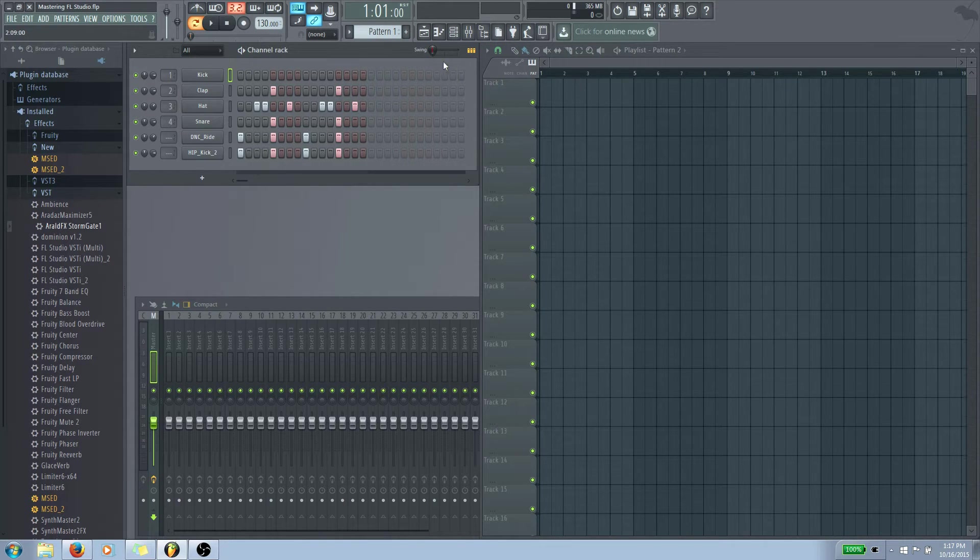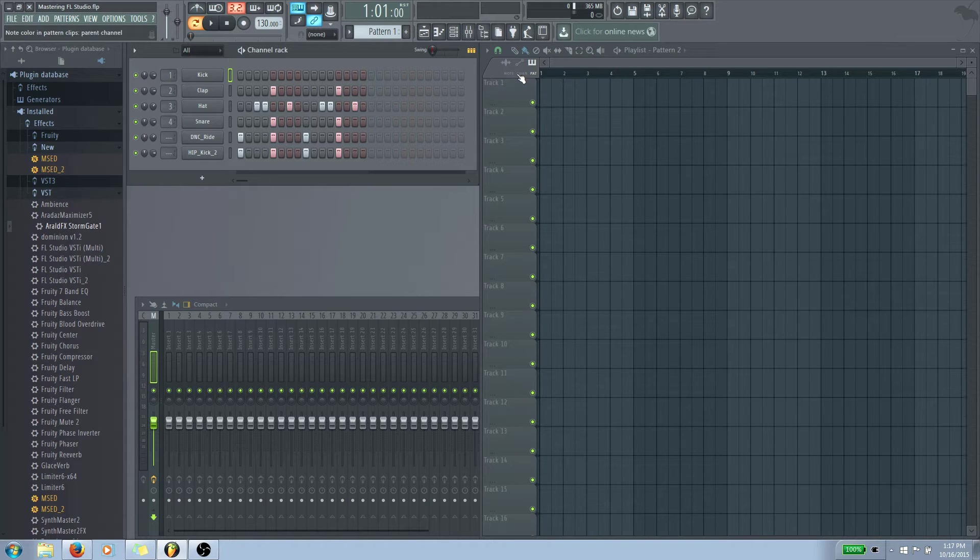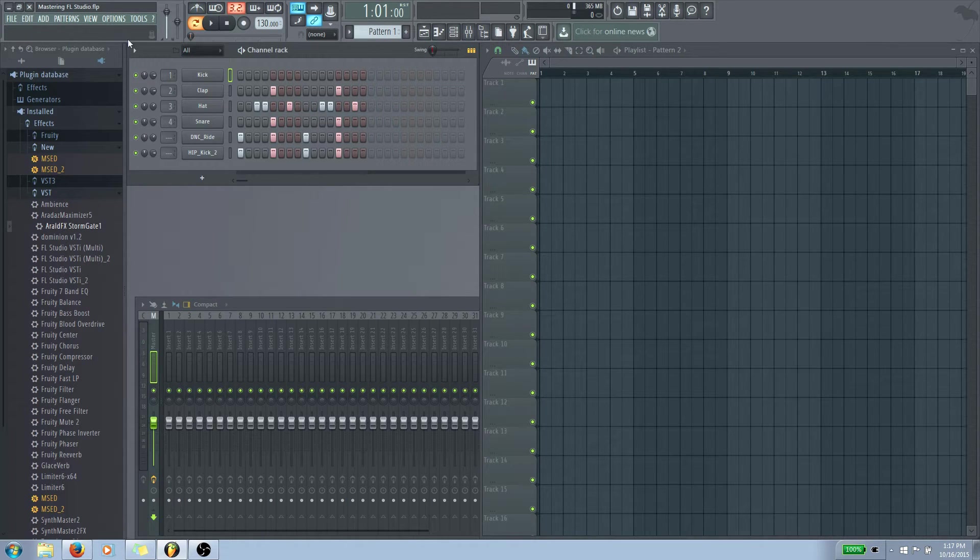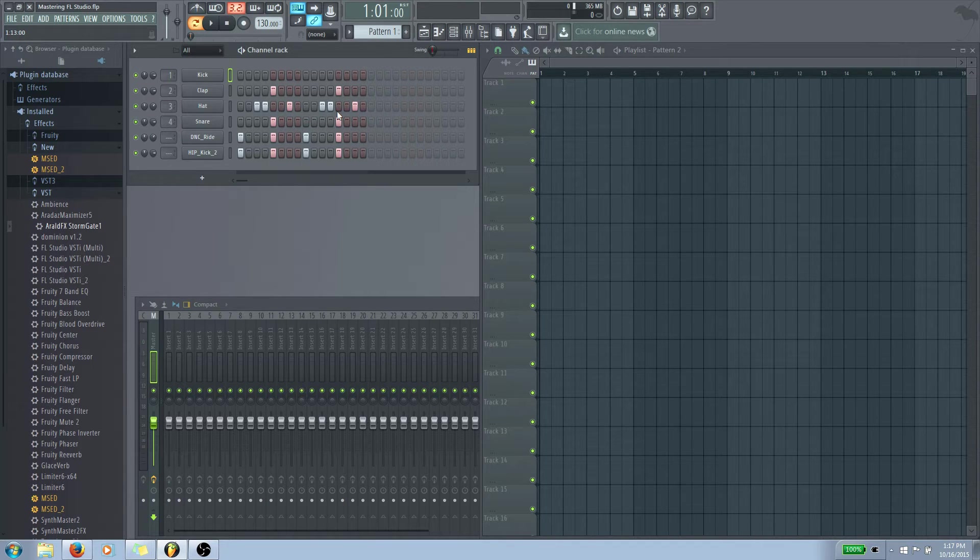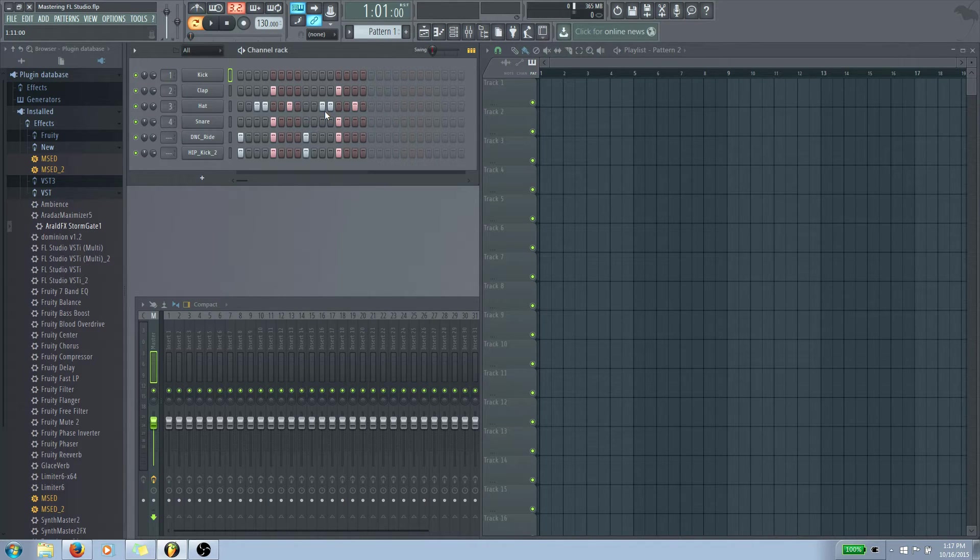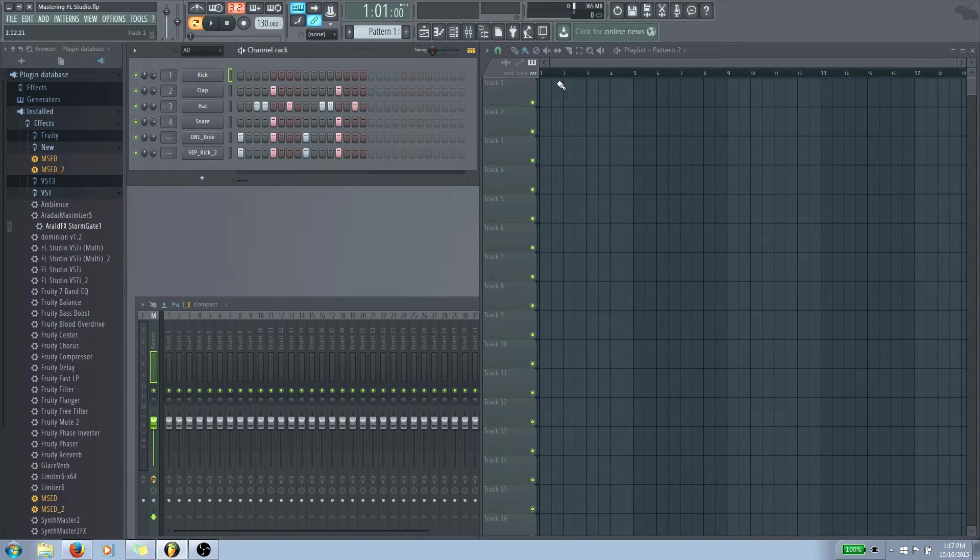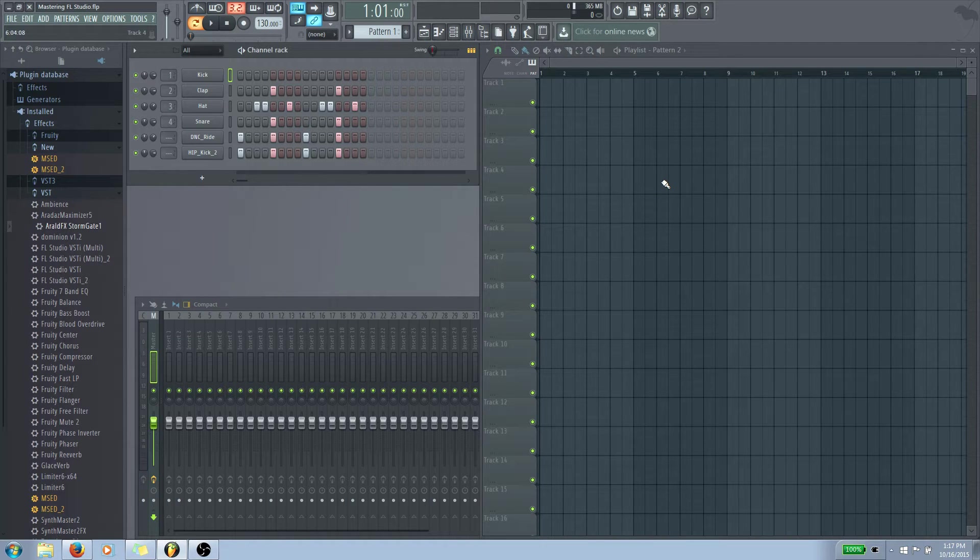So today we're going to be talking about the playlist. The playlist is where we take our patterns and start to sort them. We can do a whole bunch of funky things with them and kind of put them in weird places and however we want. This is where our song is going to be laid out and we can put anything anywhere and it'll play it.